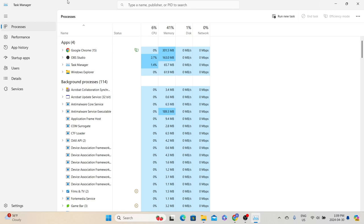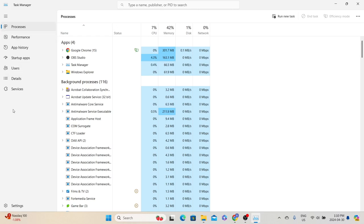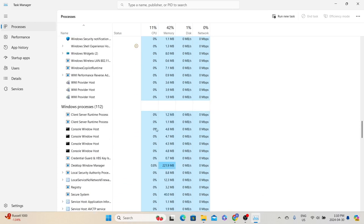With this utility we can monitor the performance of the system or different processes running on the system. The Task Manager provides information about performance and different processes, categorized into different tabs like Processes, Performance, App History, and others. By default, it will open the Processes tab. In the Processes tab we can find the different processes currently active in the system. They are categorized into groups like Apps, Background Processes, and Windows Processes.